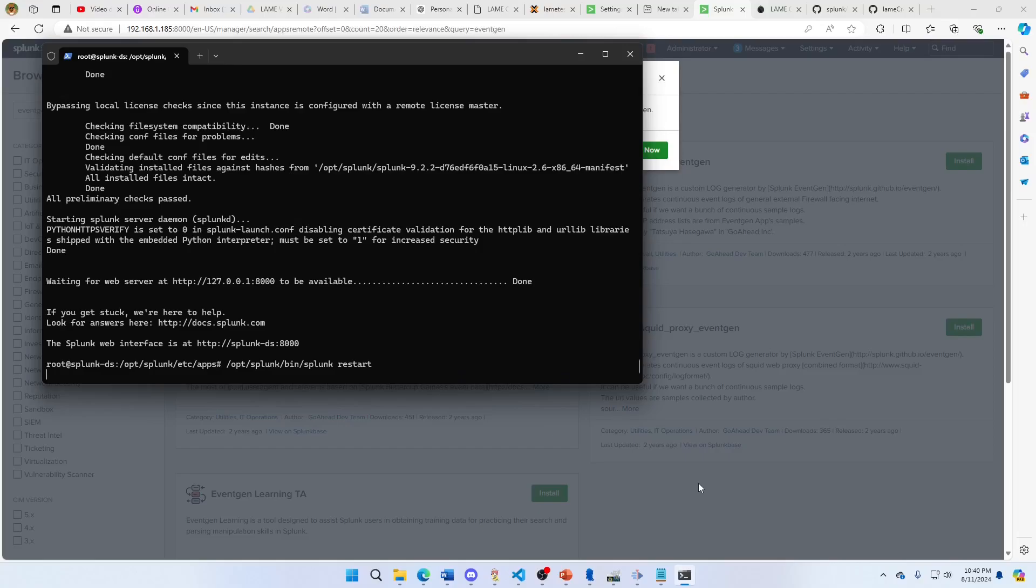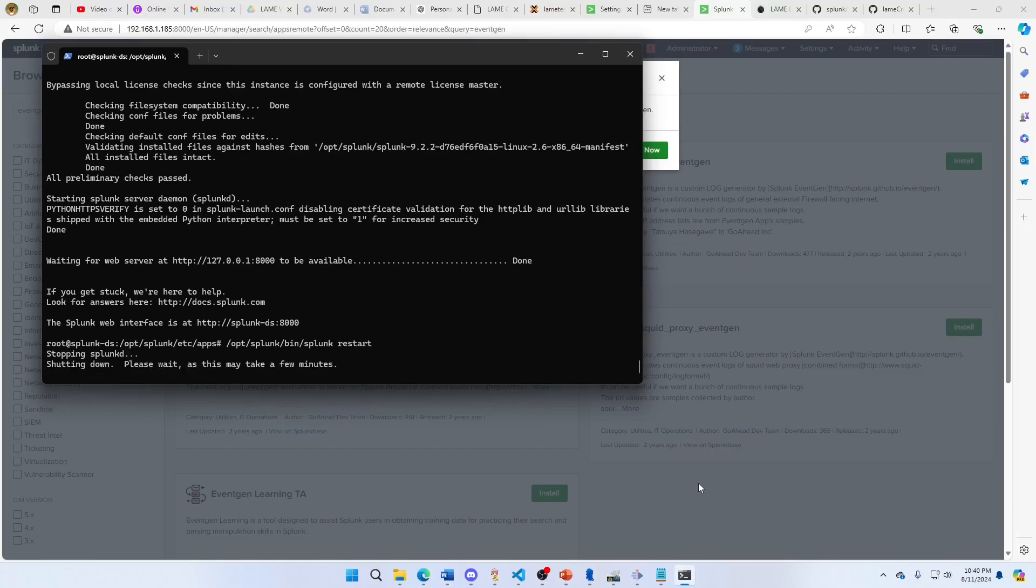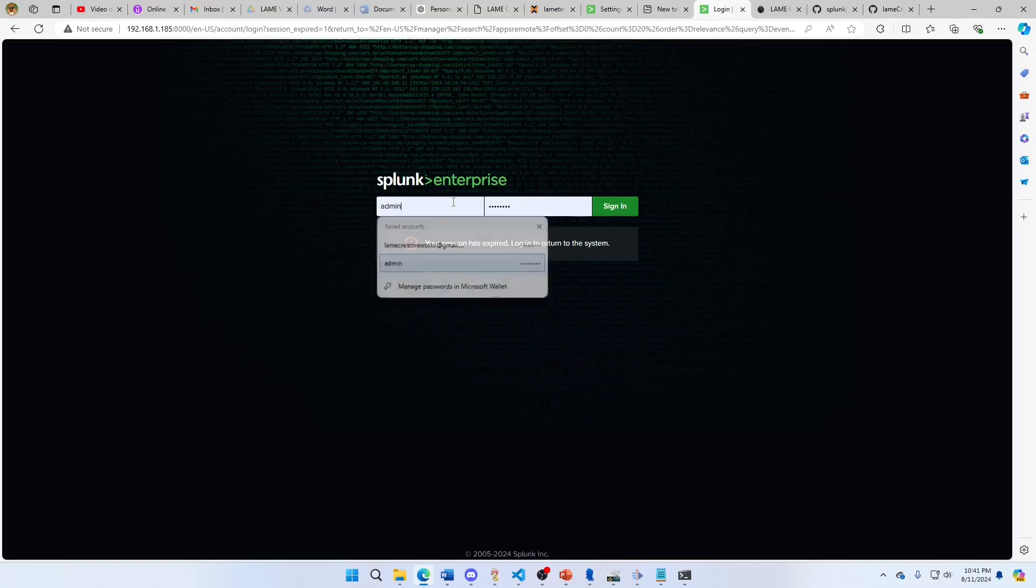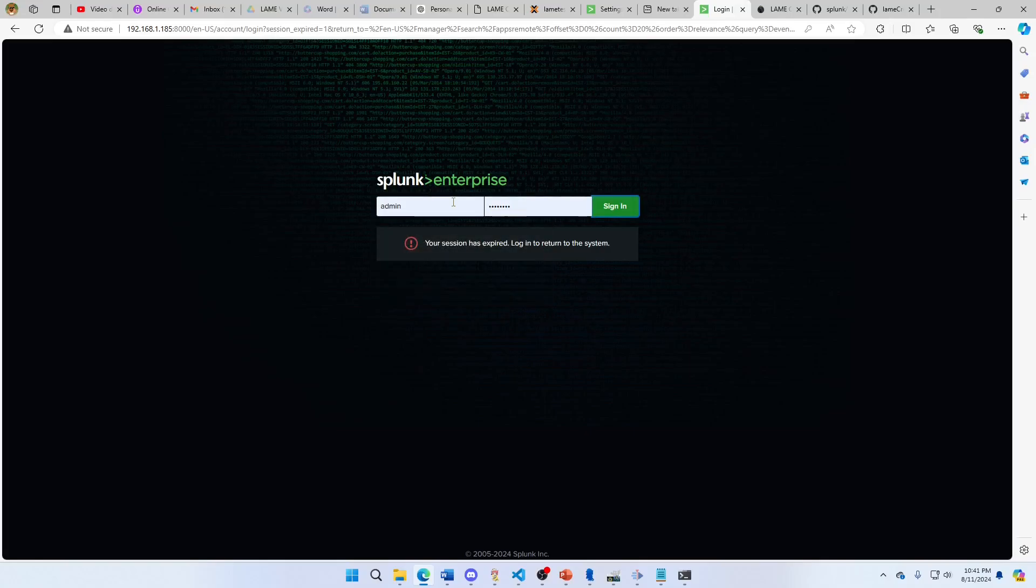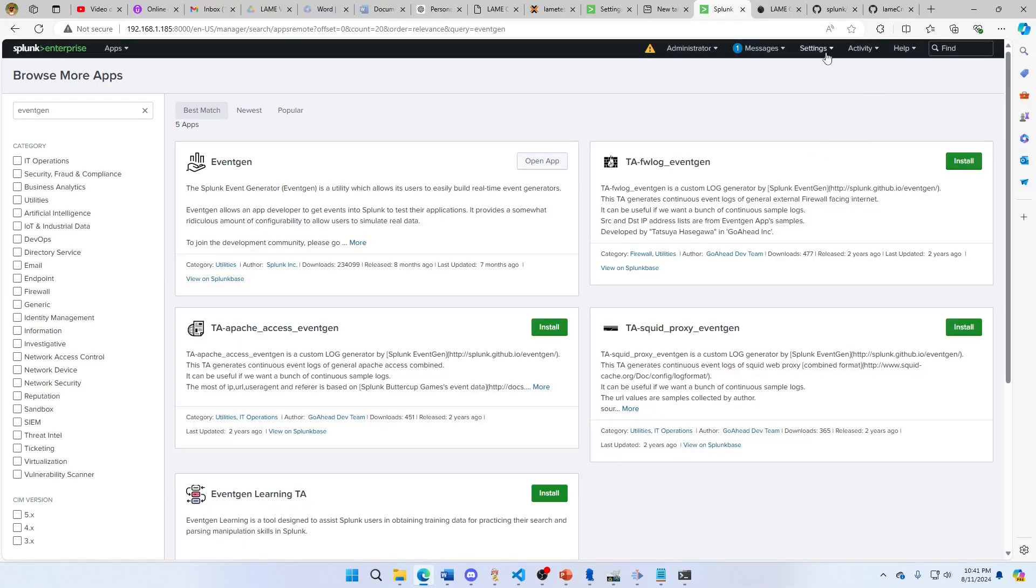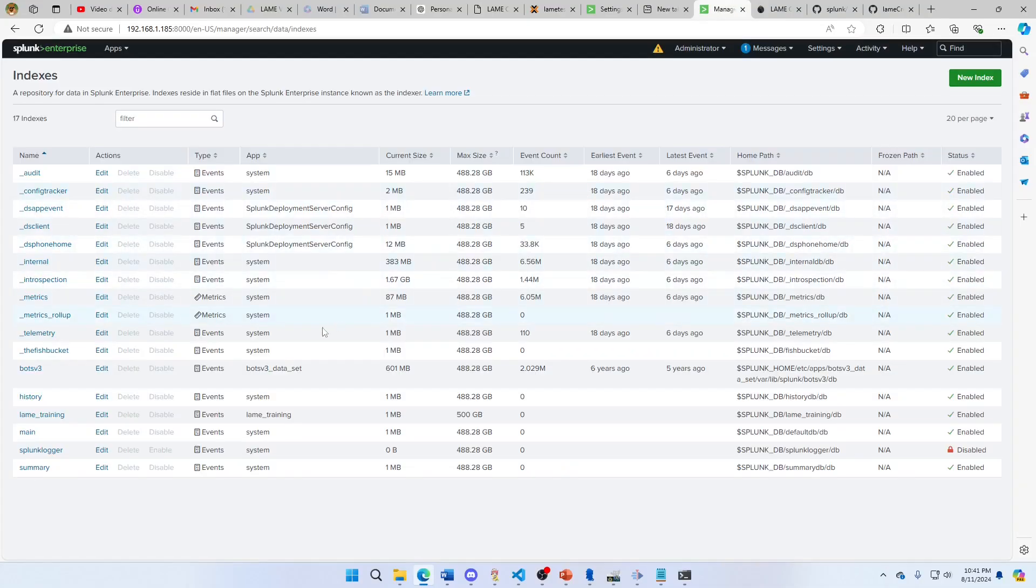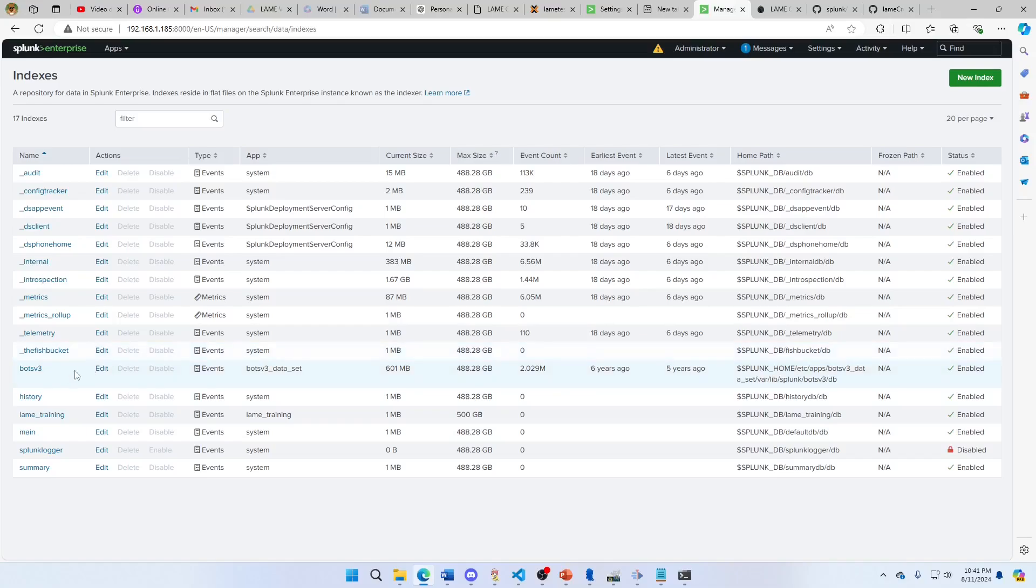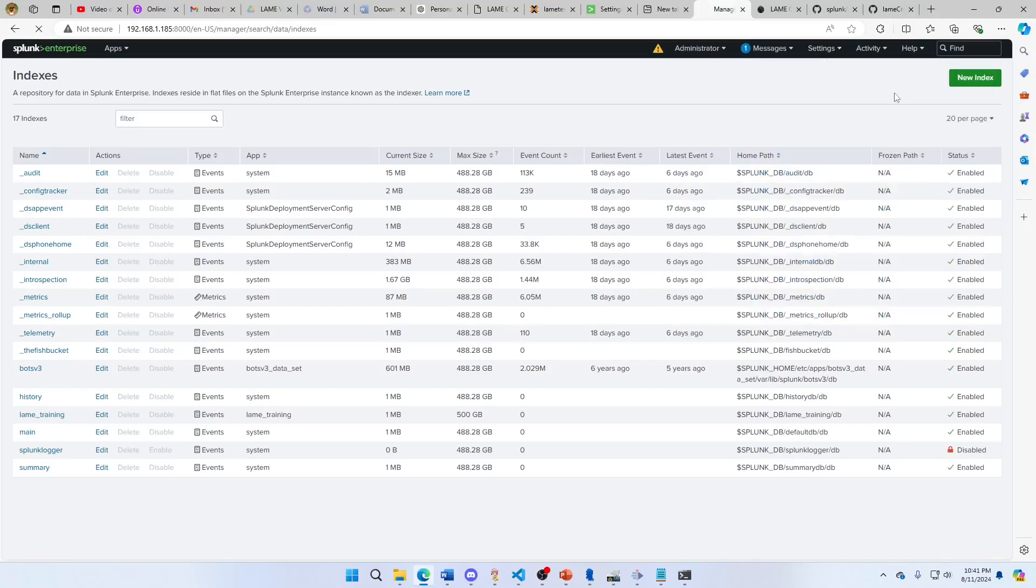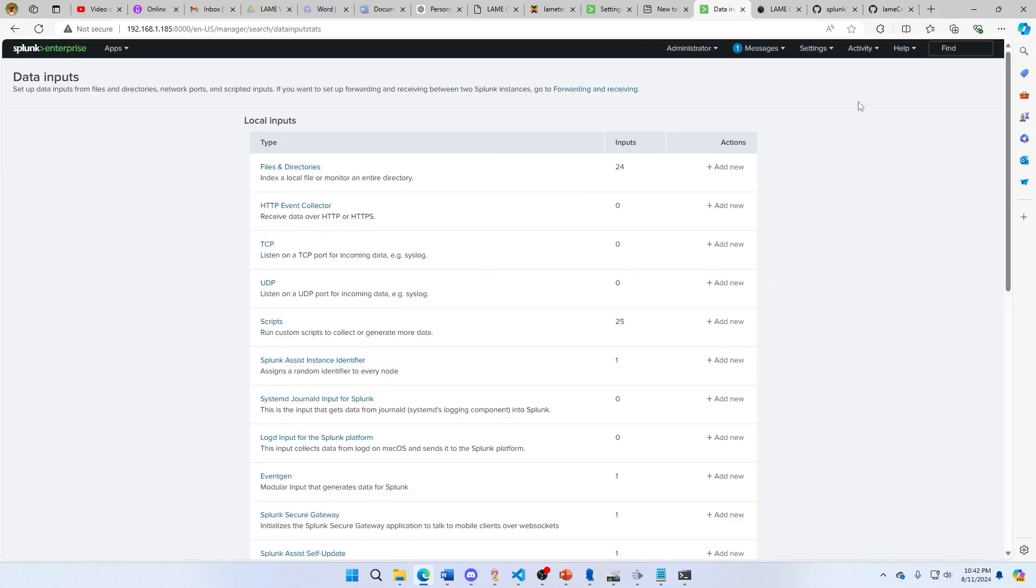We're going to come into the back here and restart. The way I can track it... First thing I want you to notice is if I come to my indexes, there's a LAME training app, main, Bots v3. Let's see. We're going to come in Settings, Data Inputs, EventGen. We'll click that.